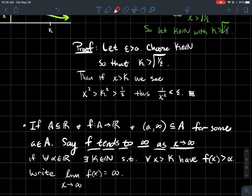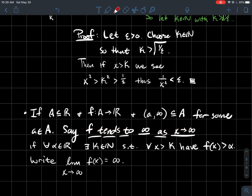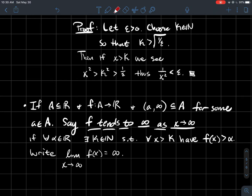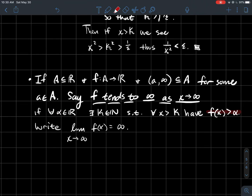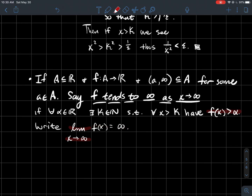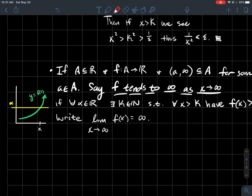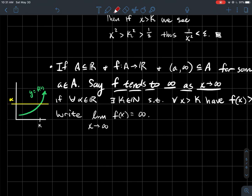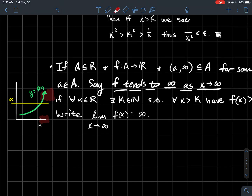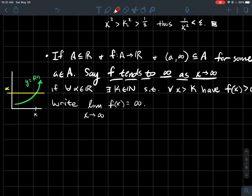More definitions. We'll say that a function tends to infinity as x tends to infinity if the following happens — this should sound familiar if you watched the videos on sequences. For any real number alpha you throw at me, there should exist some k (a natural number, since x is tending to infinity) such that for all x to the right of that k, the value of my function is larger than that alpha. We'd write: the limit as x goes to infinity of f(x) equals infinity. Here's a picture: I've got a function that gets arbitrarily tall. For any alpha you draw on the y-axis, I can find how far to go right so that every y-value to the right is taller than alpha. It's similar to saying the function is unbounded.